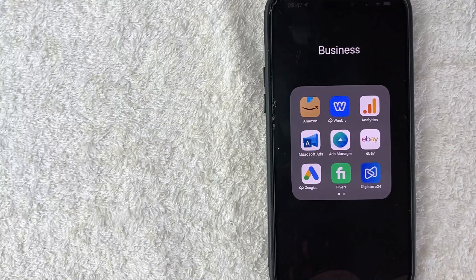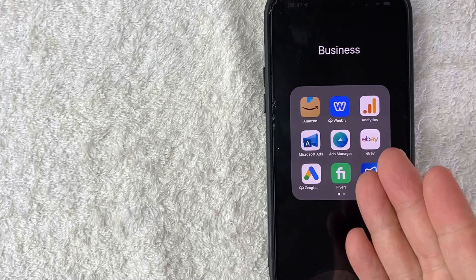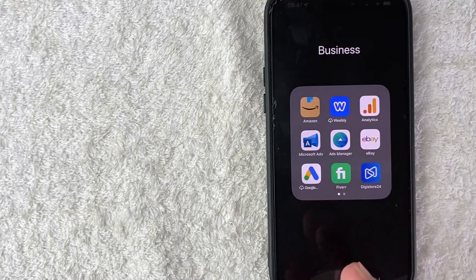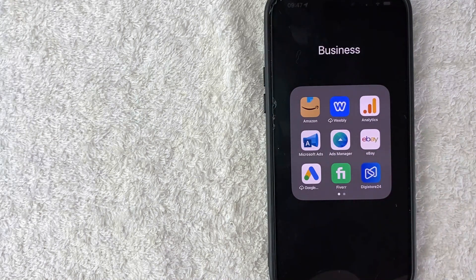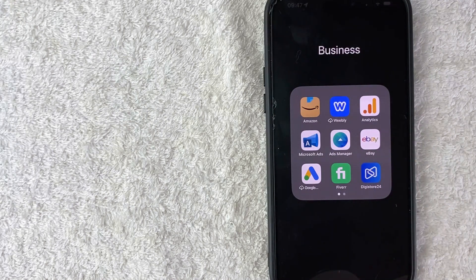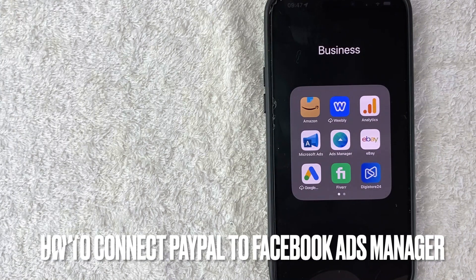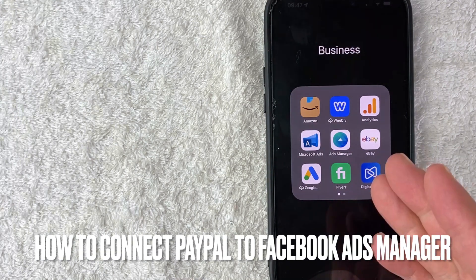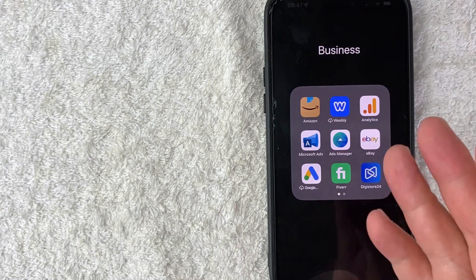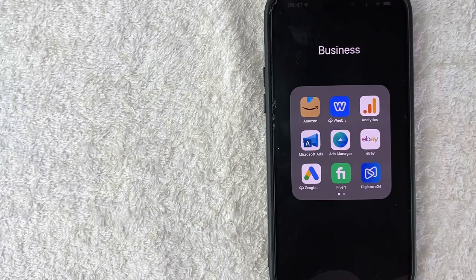Hey, welcome back guys. So today on this video, we're talking about Facebook ads and more specifically, I'm going to quickly answer a question I keep getting a lot on my other video: how do you add PayPal as a payment method for your Facebook ads? So let's go ahead and talk about this.